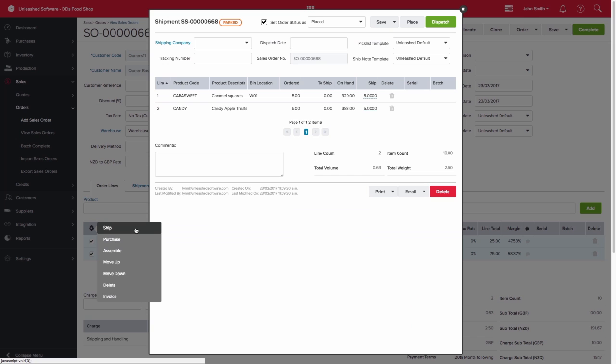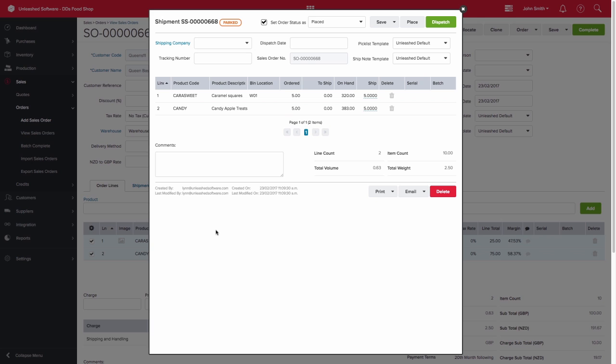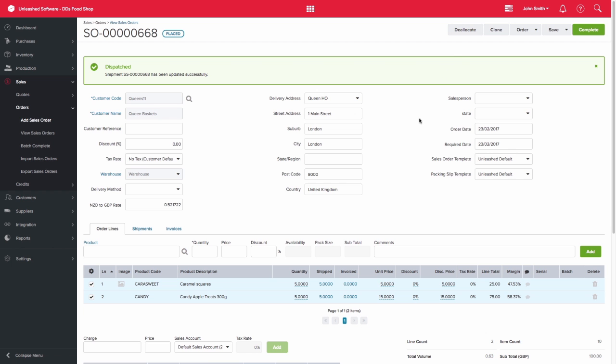This will now have a parked shipment where you can dispatch the quantity required. Once you dispatch the shipment, your allocated inventory levels will be adjusted.